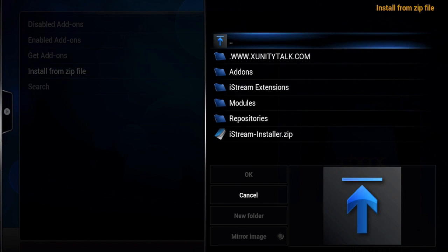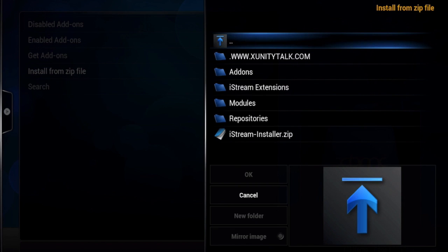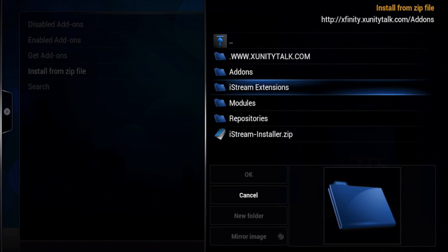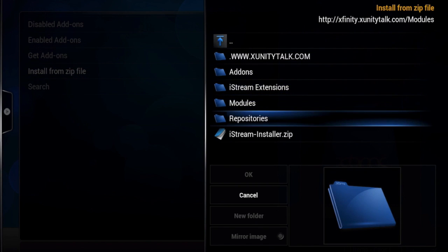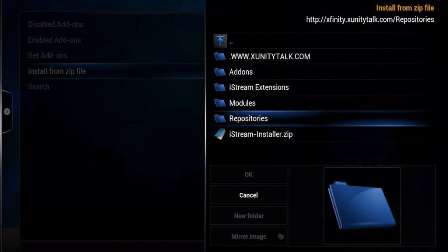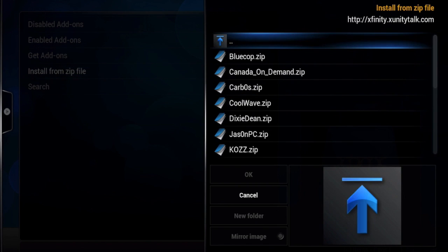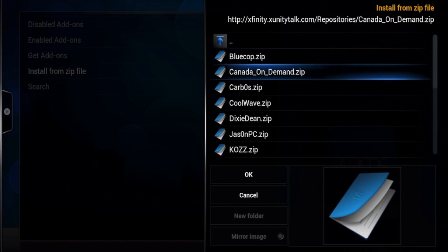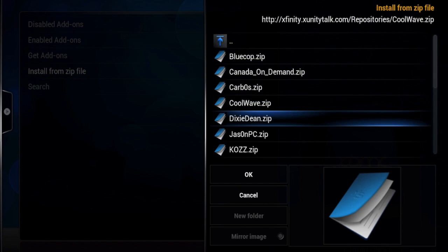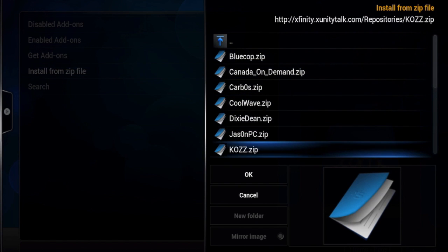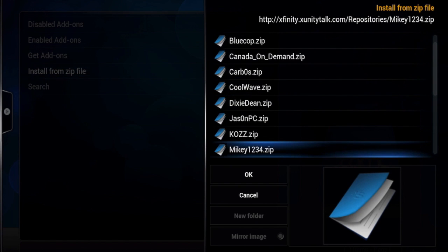Scroll down to repositories and install the one that says mickey1234 right there. Wait for it to complete installing.